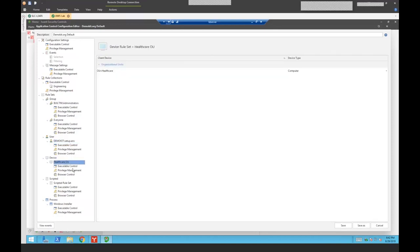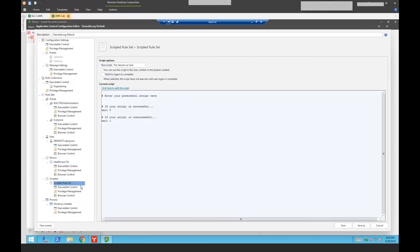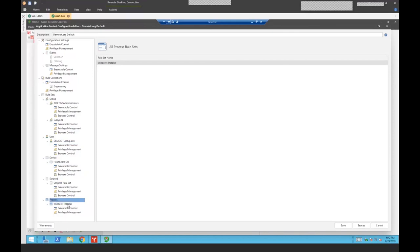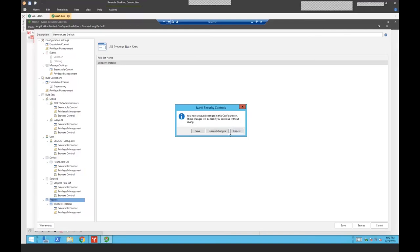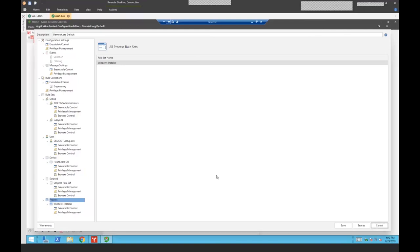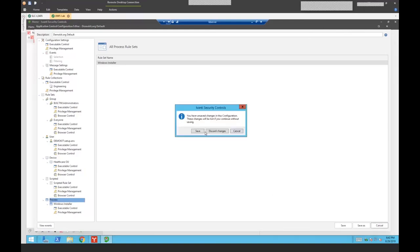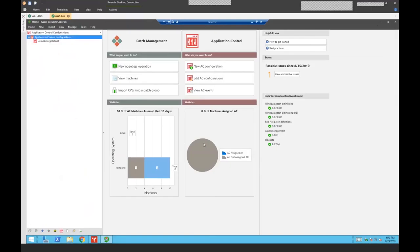I can base it on the device. So this one's based on my healthcare OU. I can base it on a scripted rule set. So I can do some detection and use that. And then I can base it on the process itself. So I can base all these things, whether they're executable control or they're privileged managers themselves, when we access the OS, that's going to be all in the same place where you can control it based on the group, the user, the device, or custom things like scripting and process control. So that's a little bit overview of application control. It all is in the same console. We're able to deploy it with our patch management solution. And it's all in one place. And if there's any questions, I'm happy to take those. We've only got a couple minutes left.